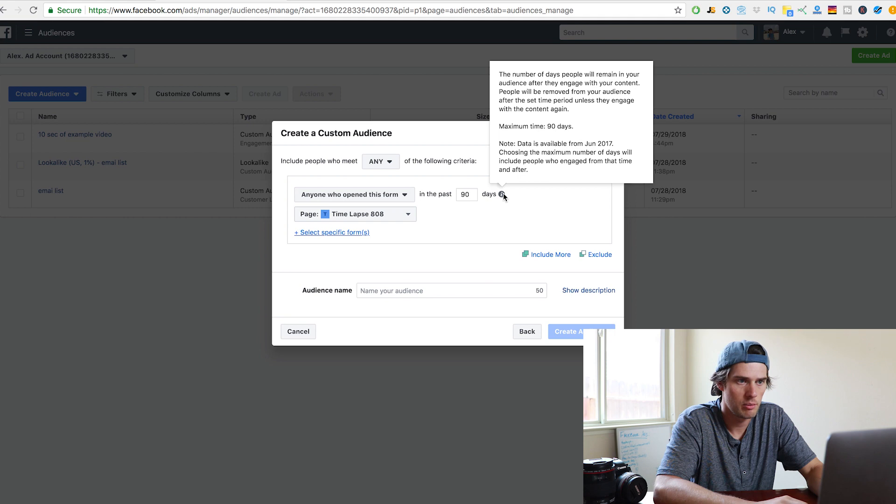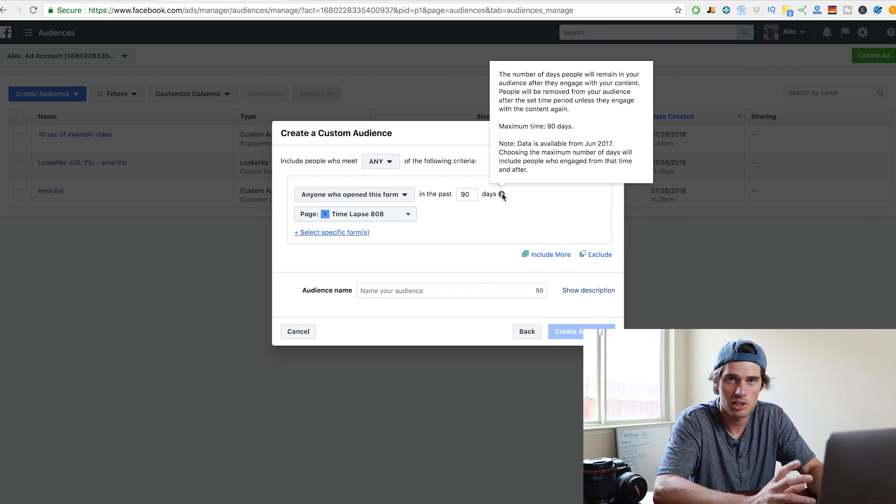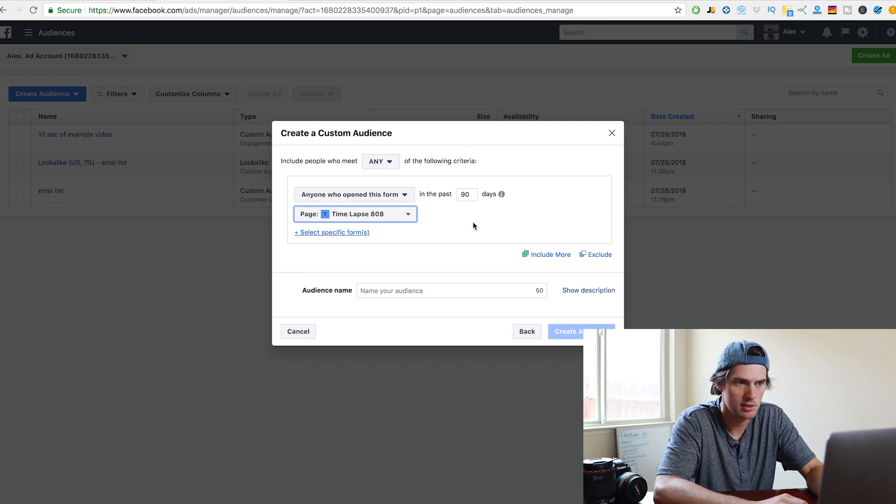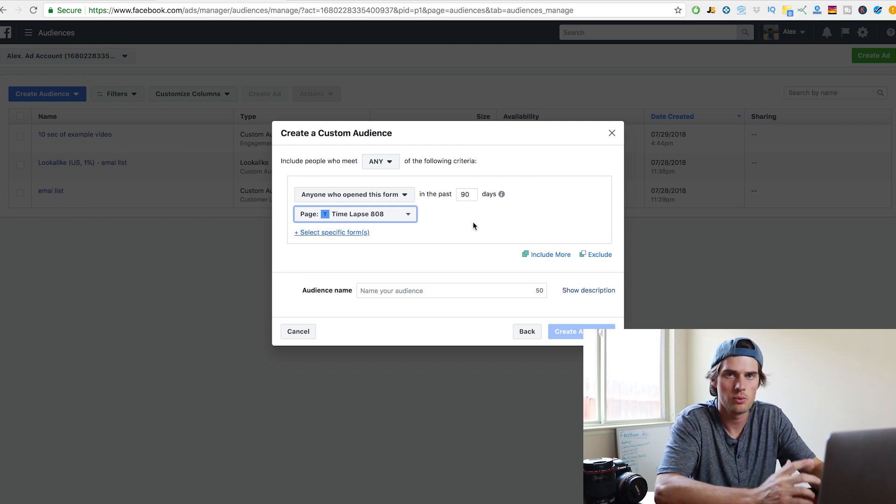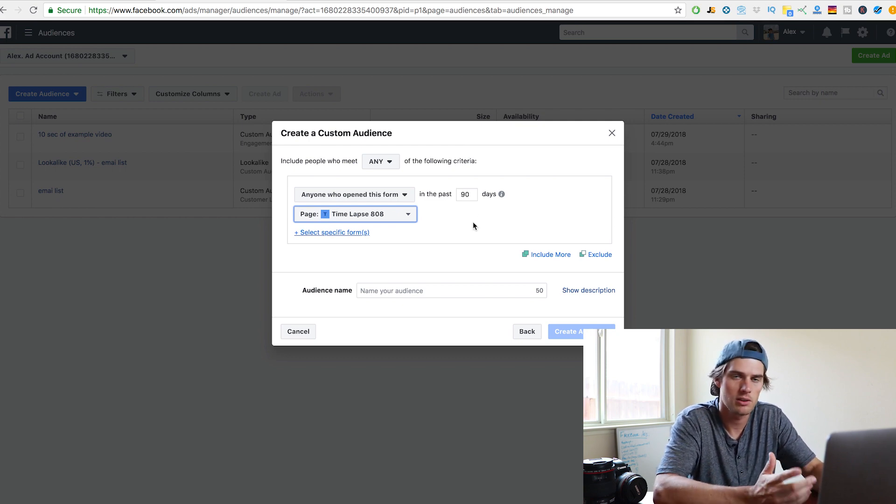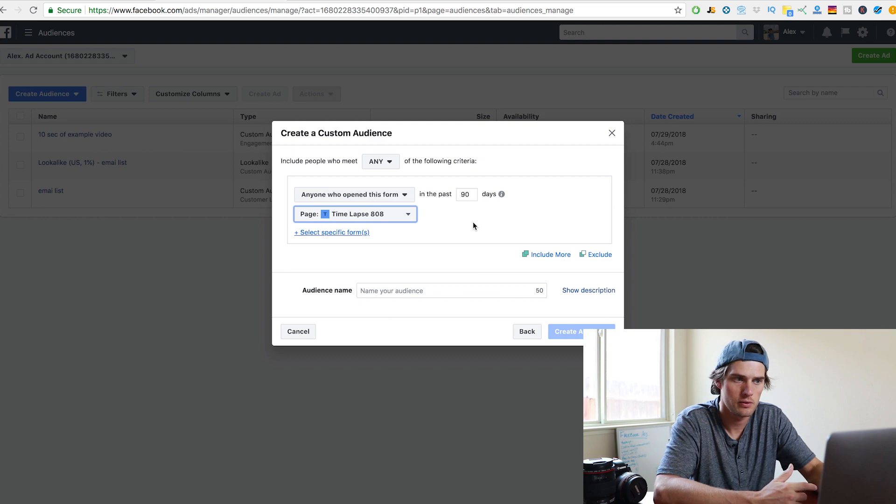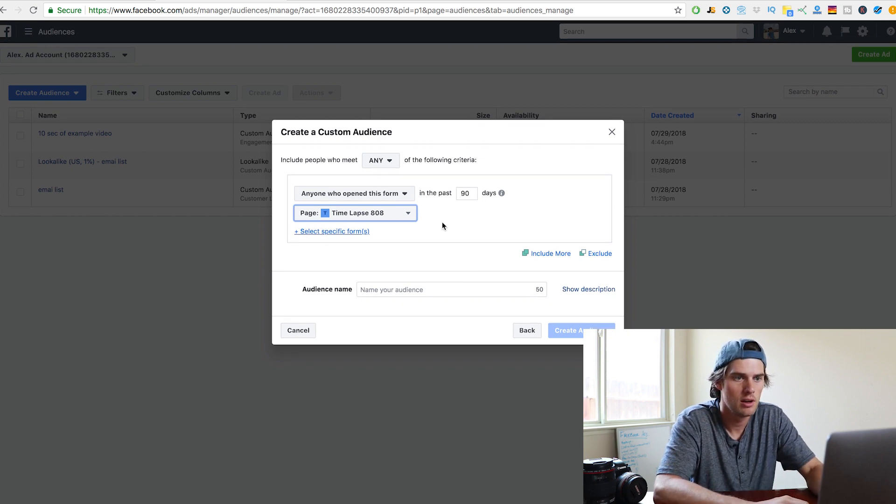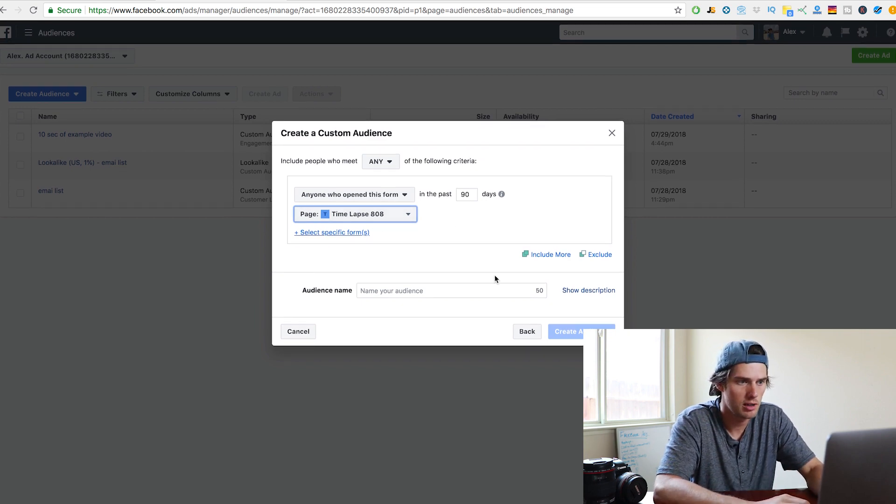And then the maximum time for the lead gen retargeting is 90 days. And then you need to select whatever Facebook page this is associated with. Because when you run lead gen, you have to also have that connected to a Facebook page. So just make sure you're using the same Facebook page.